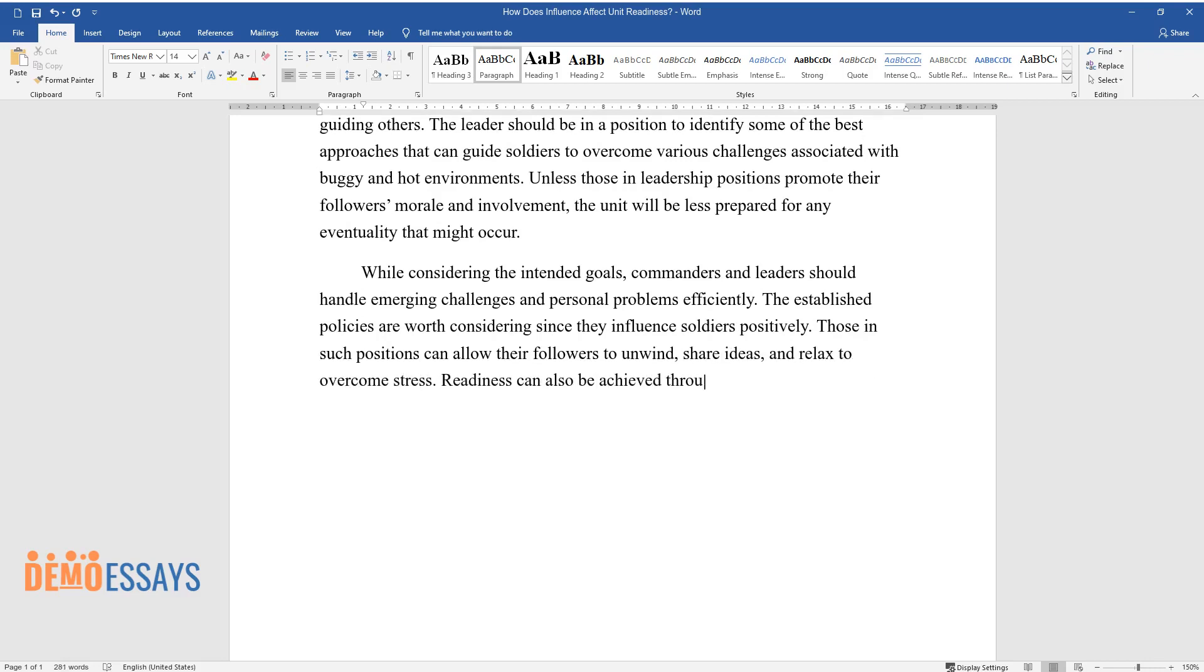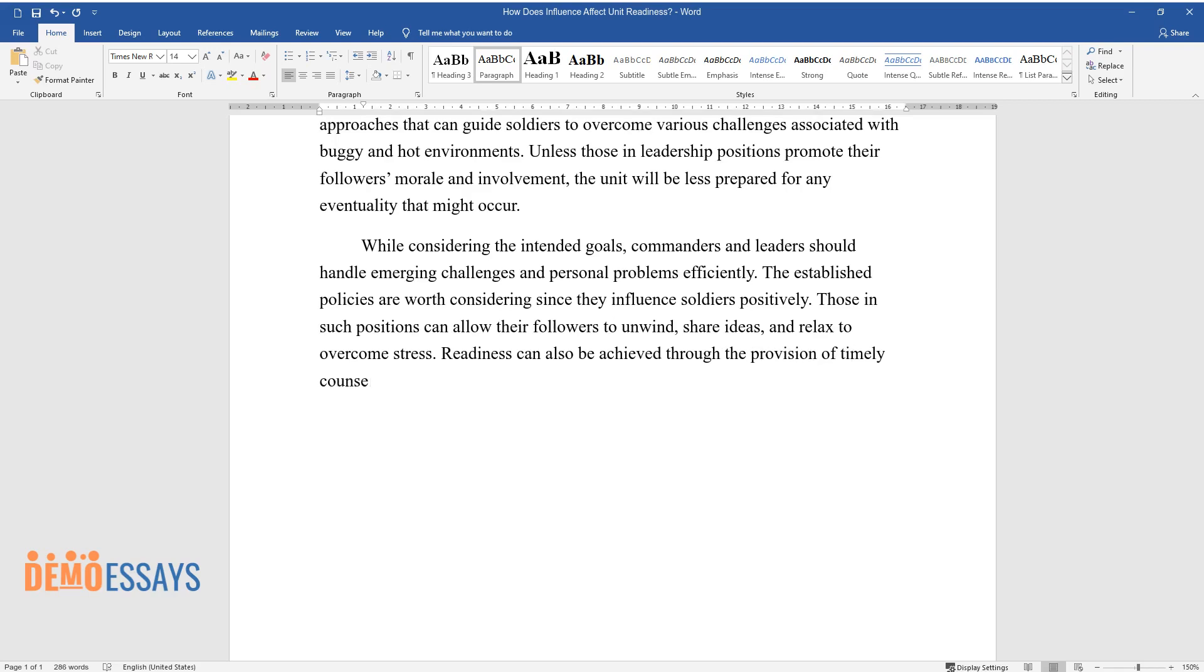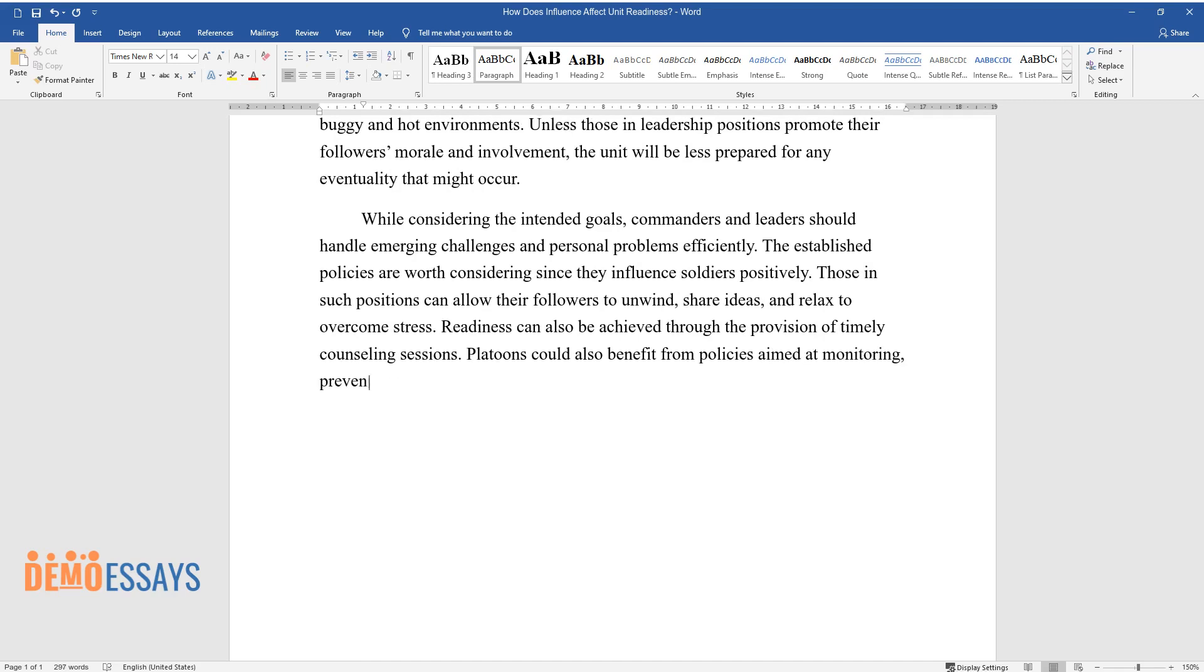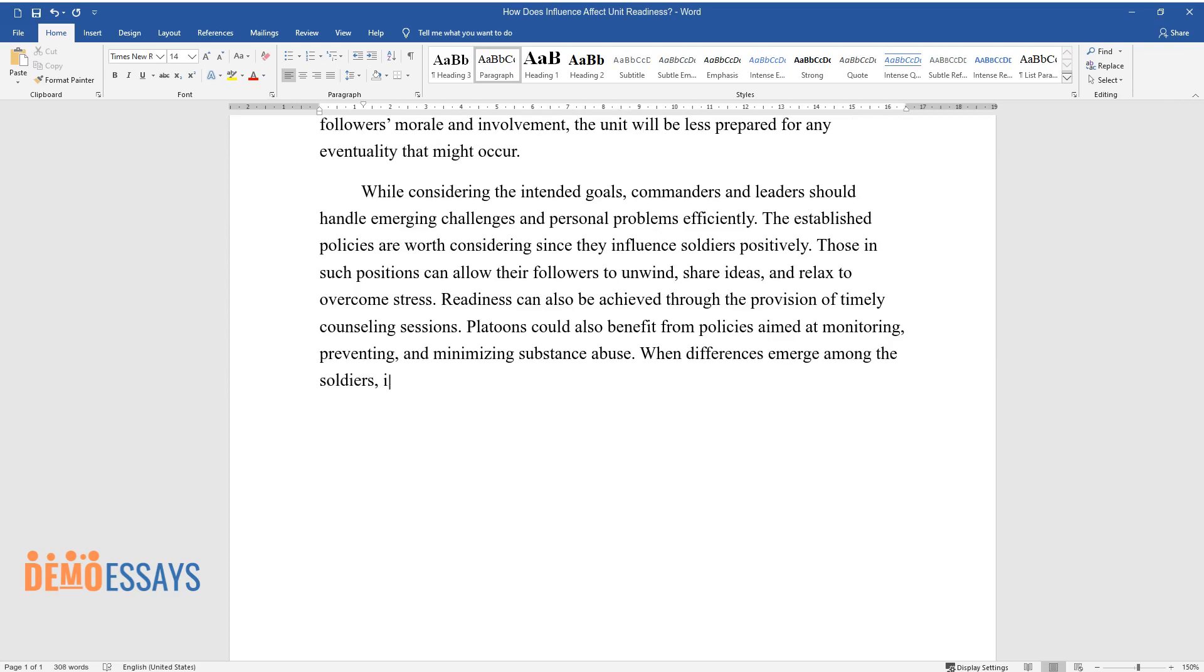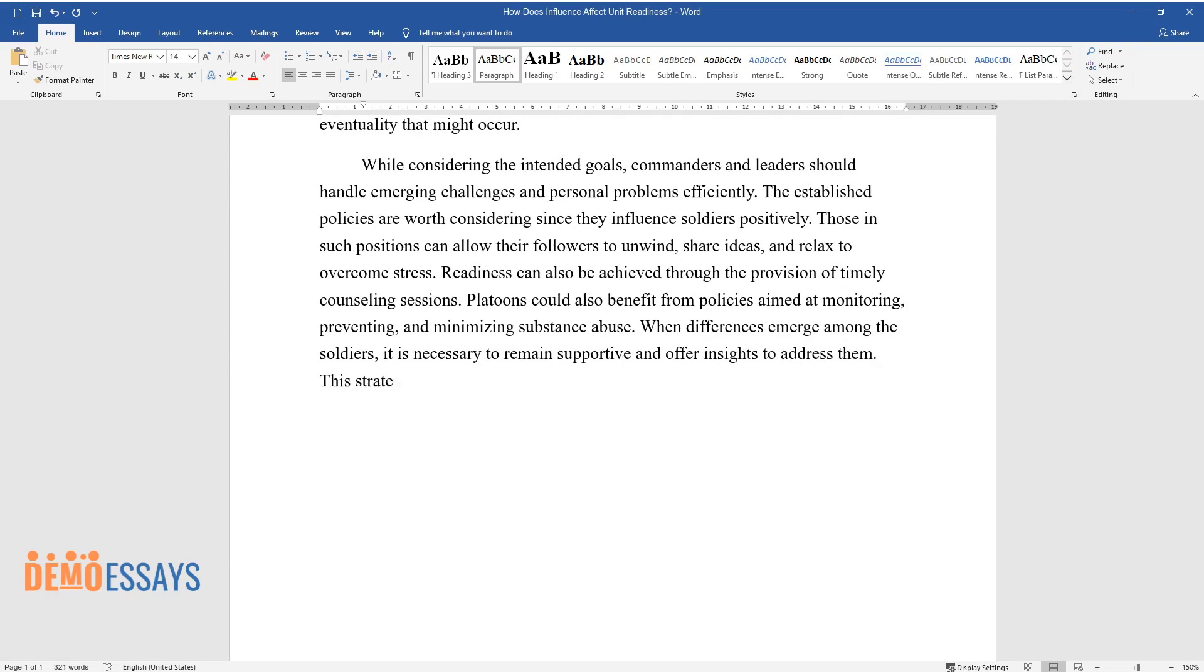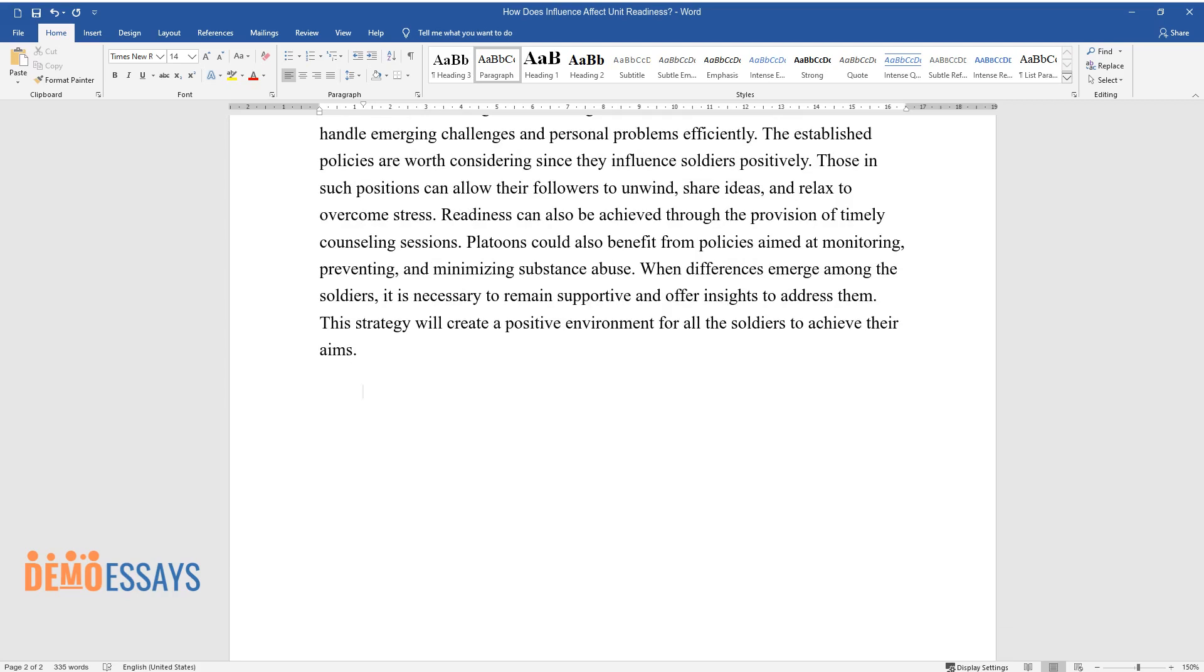Readiness can also be achieved through the provision of timely counseling sessions. Platoons could also benefit from policies aimed at monitoring, preventing, and minimizing substance abuse. When differences emerge among the soldiers, it is necessary to remain supportive and offer insights to address them. This strategy will create a positive environment for all the soldiers to achieve their aims.